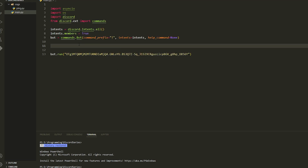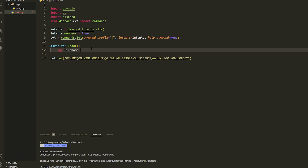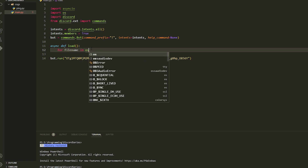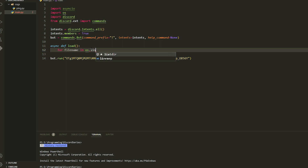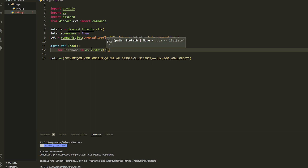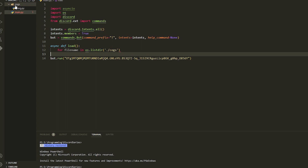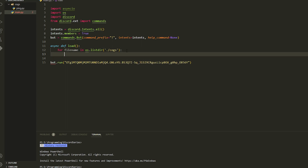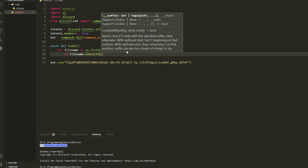We're just going to do the code to get the file. First do async def and then write a load function. Then do: for file_name in os — make sure you import os — and then do os.listdir, and then pass in './cogs'. Basically, './cogs' opens this cogs folder. Then we're going to do: if the file_name ends with '.py'.